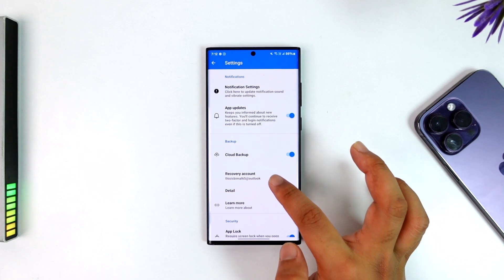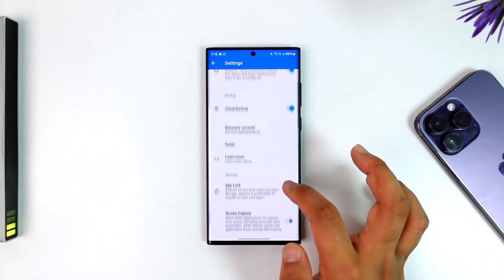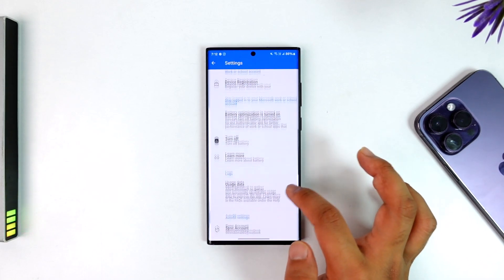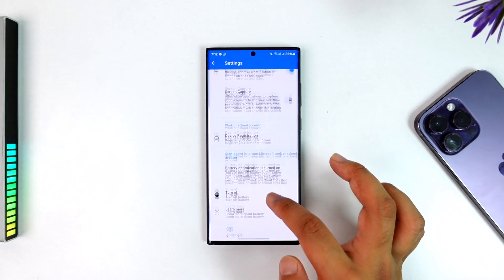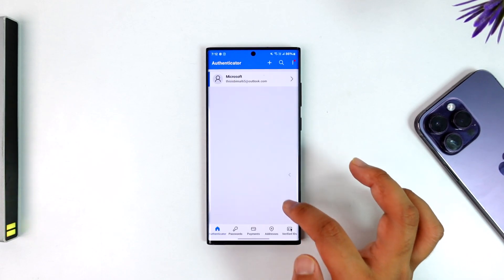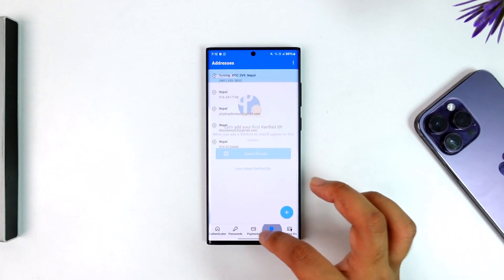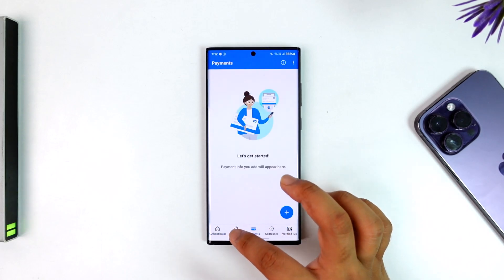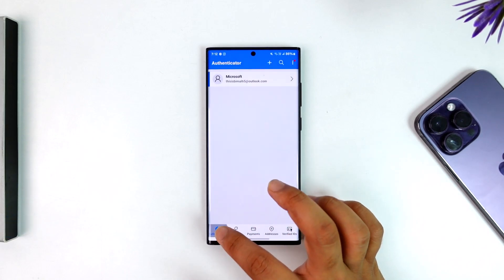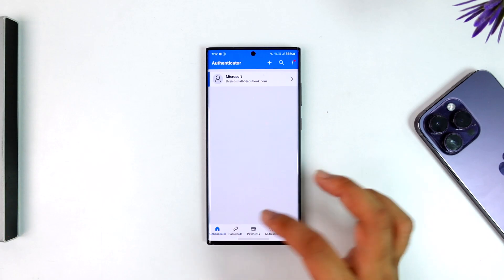You can also choose your recovery account and so on. Similarly, you can register your device, add more accounts, and you can also use verified IDs to be able to use the Microsoft Authenticator app.